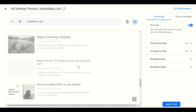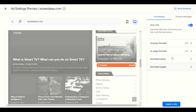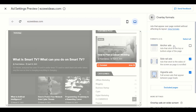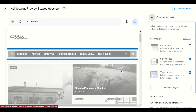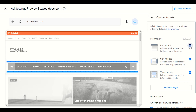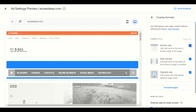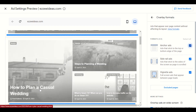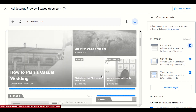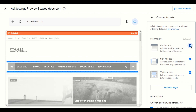Now in the overlay format on desktop, if I click anchor ads it will start showing at the bottom or top of the desktop. For side rail ads, let me enable it and explain.